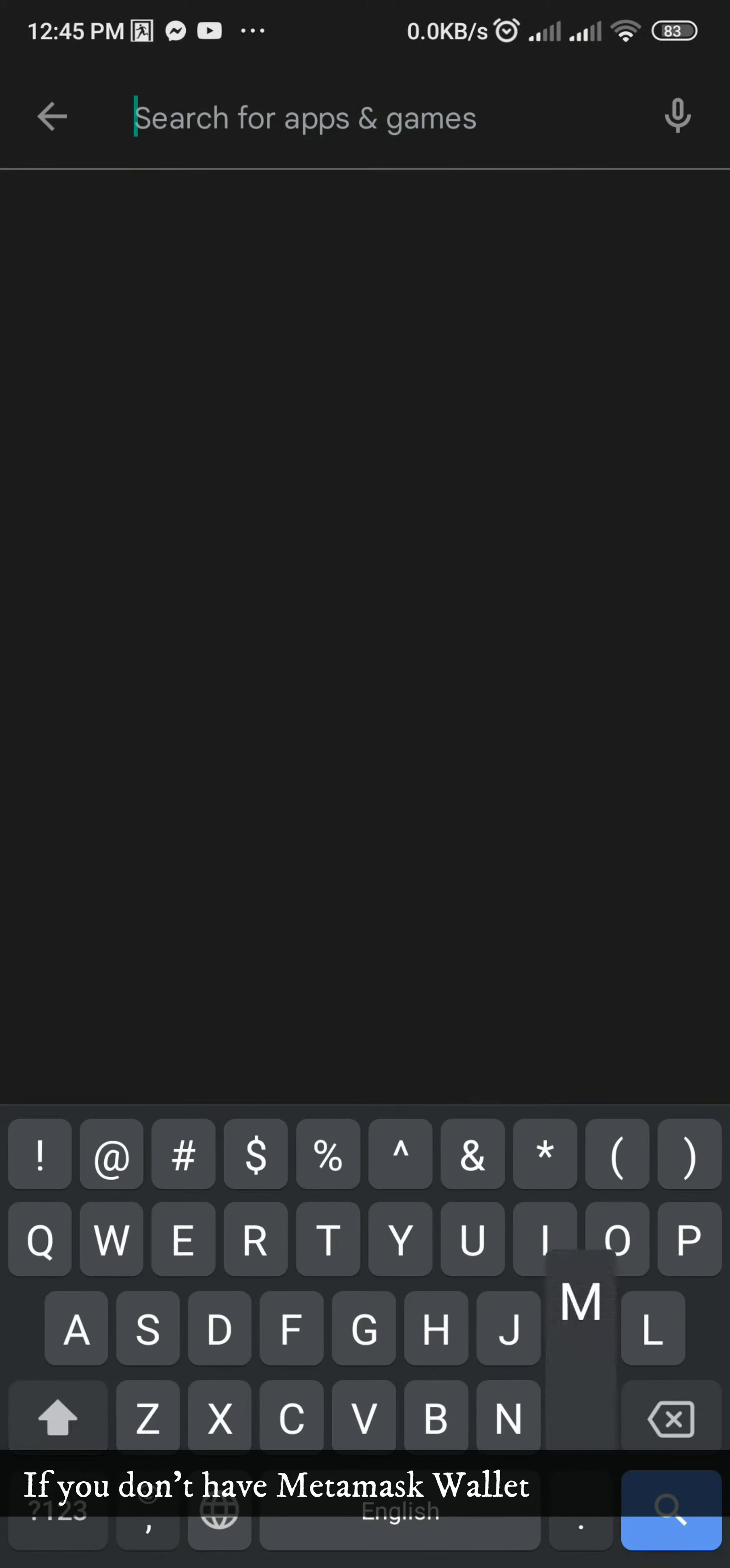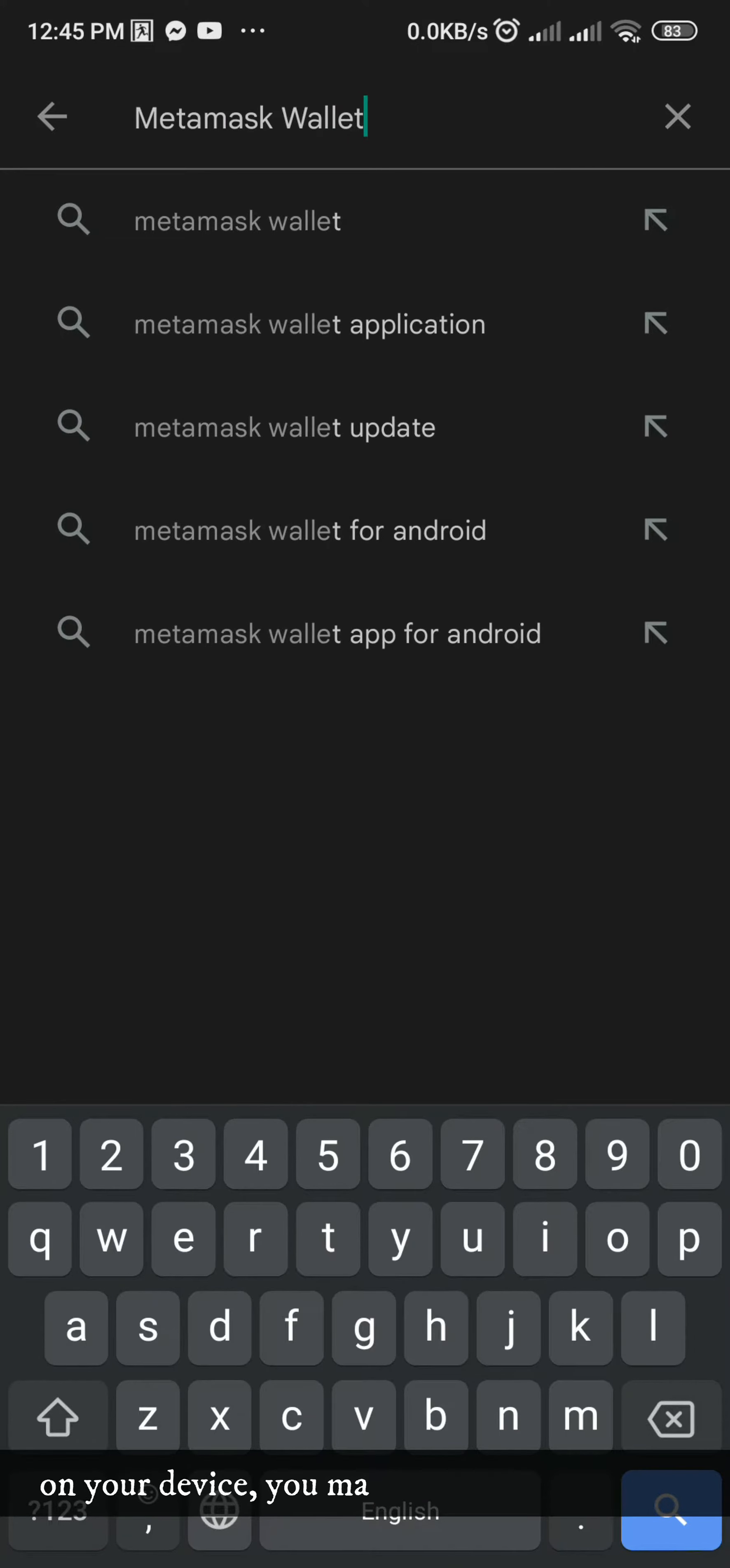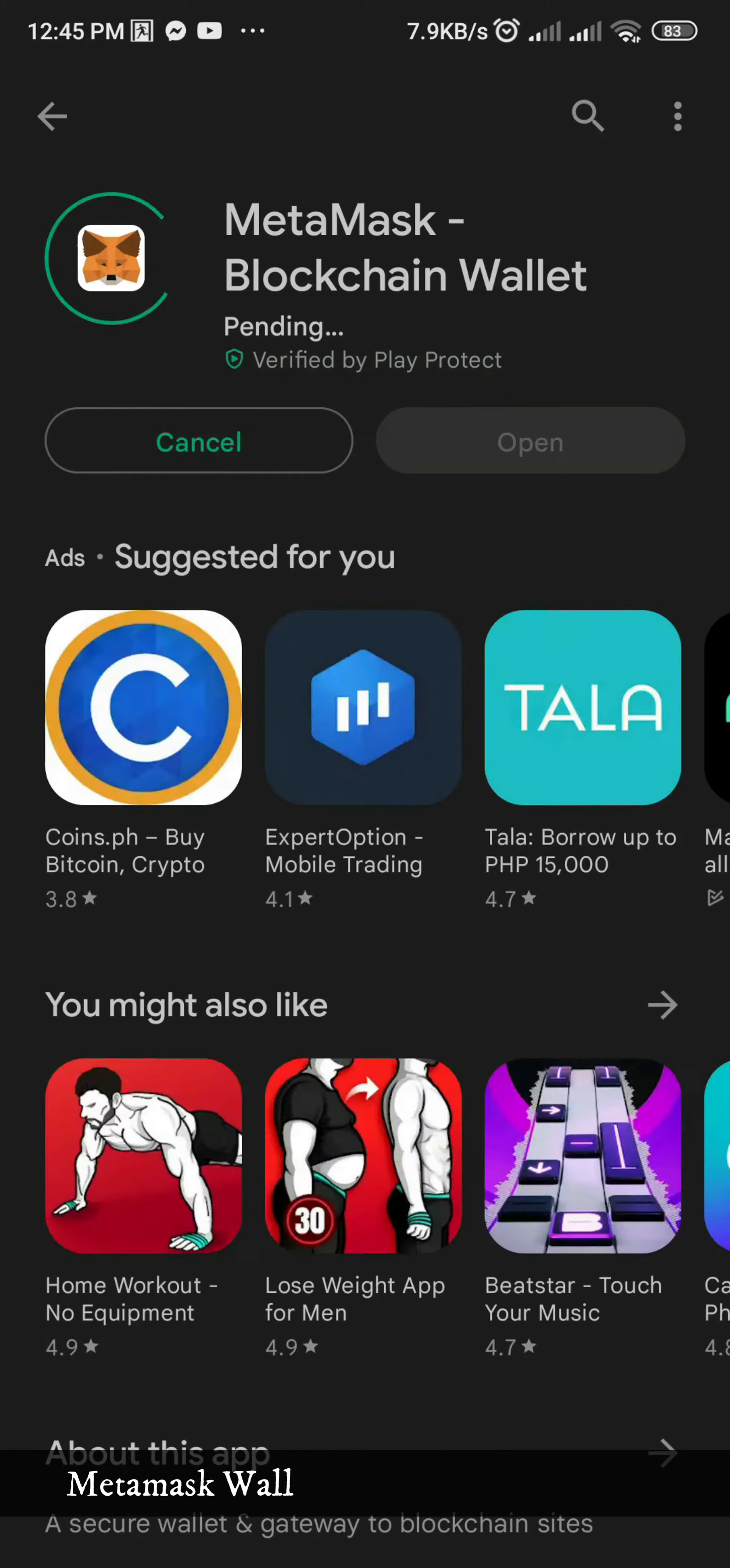If you don't have MetaMask Wallet application on your device, you may start by downloading MetaMask Wallet from Google Play Store.